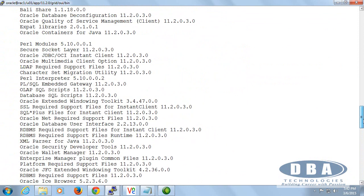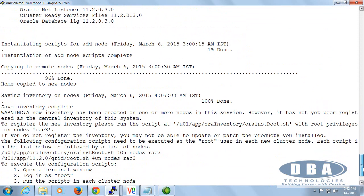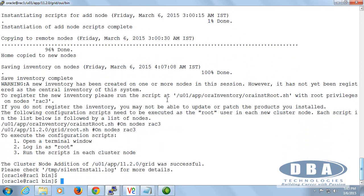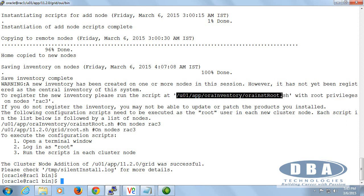From there you have seen during the session itself. Once that is done, home is copied to new nodes and the saved inventory is done. Now it is saying a new inventory has been created on one or more nodes in the session. However, it has not yet been registered as the central inventory of the system.